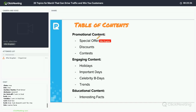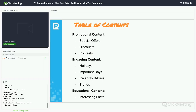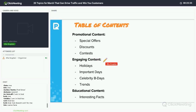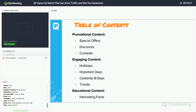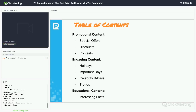Here we have special offers, discounts and contests — different ideas for your campaigns in March. Then engaging content: holidays, important days, celebrity birthdays and trends. Then educational content, where we'll talk about interesting facts.